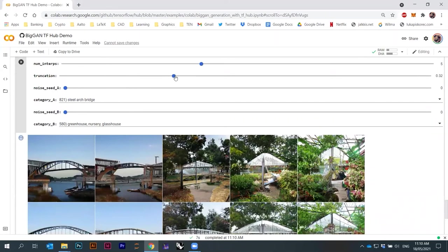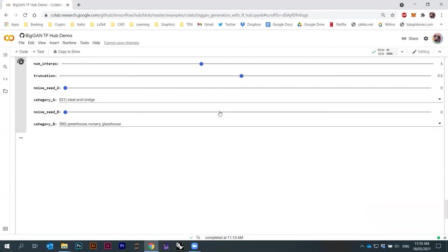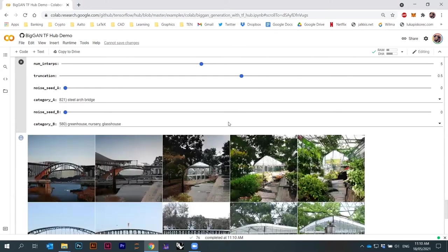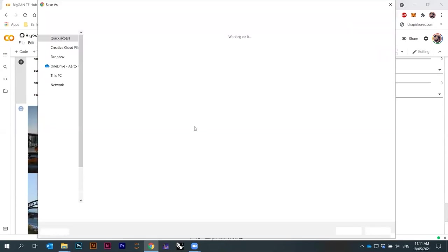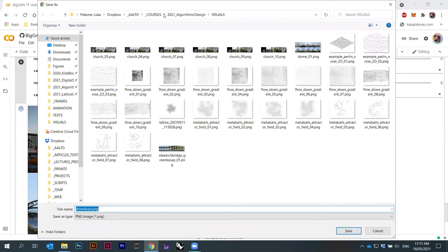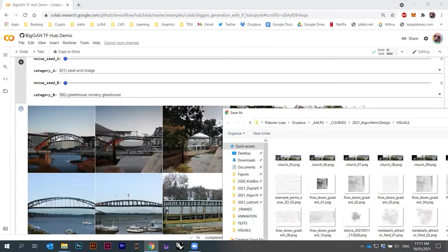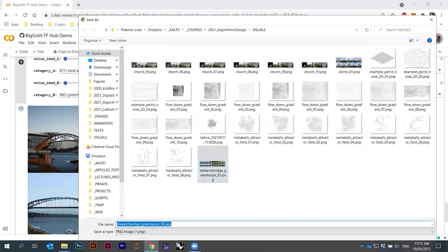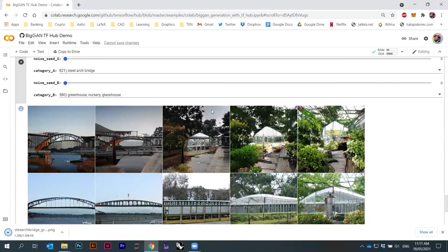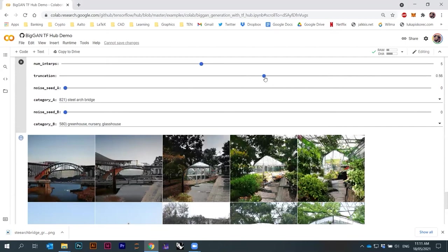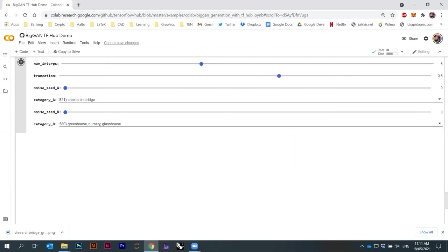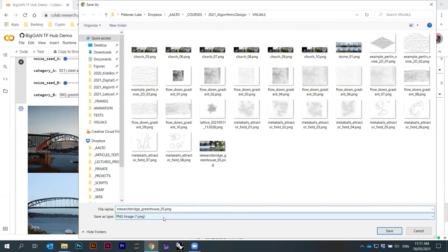Let me do something similar to before. Maybe we start with truncation at 0.5 and save these. You're doing interpolation between samples. Let me save image. What does bridge arch and greenhouse look like? Here I can go five — actually six interpolation steps.